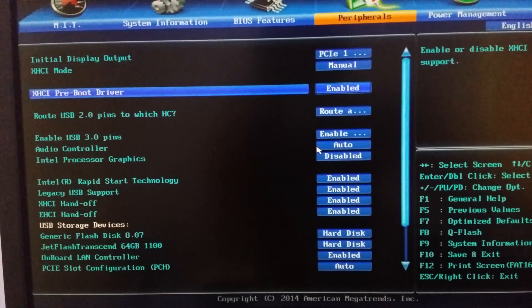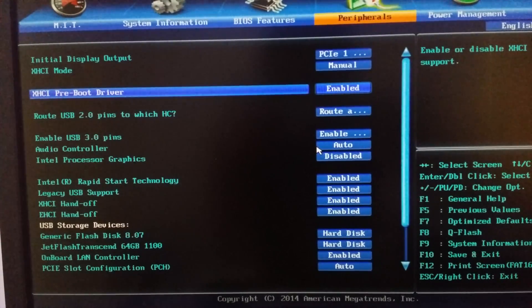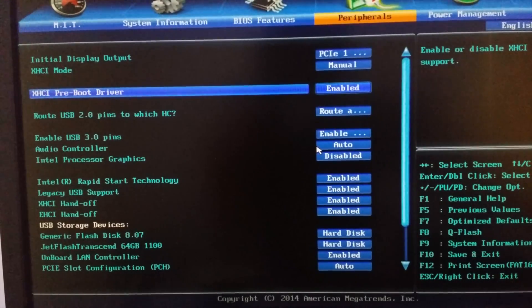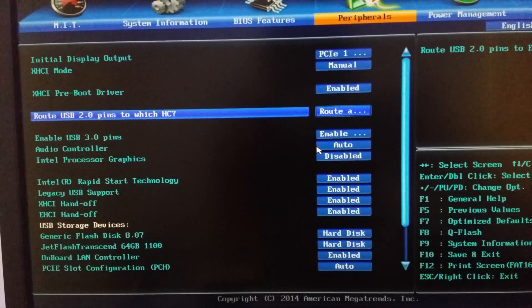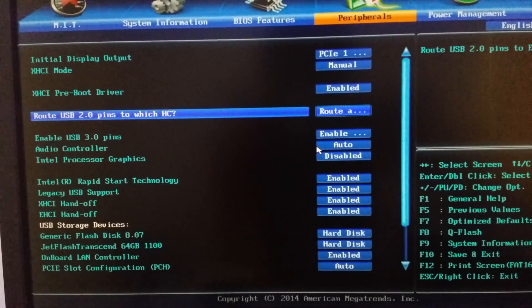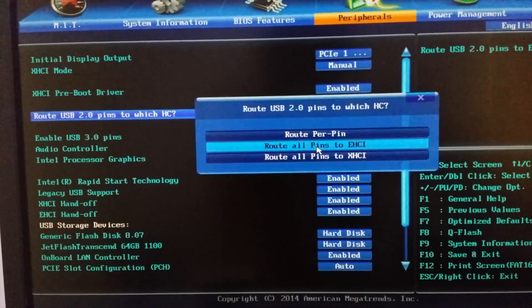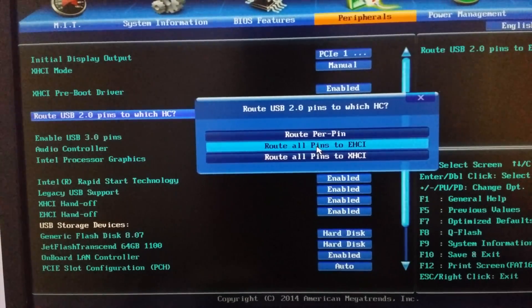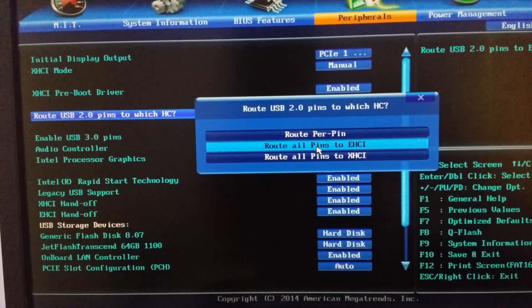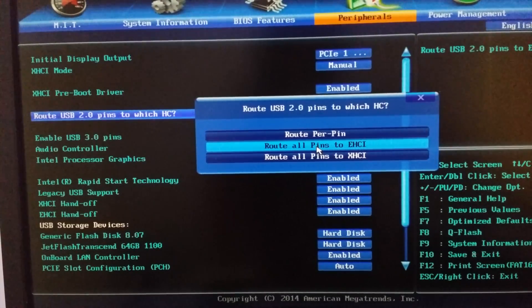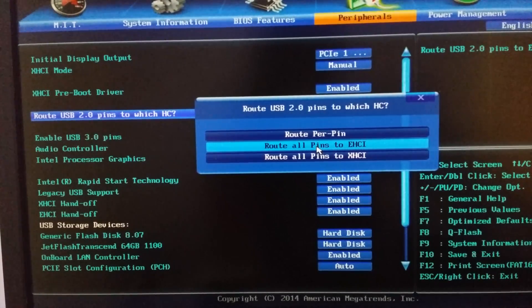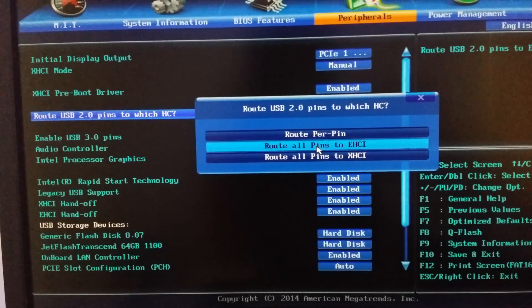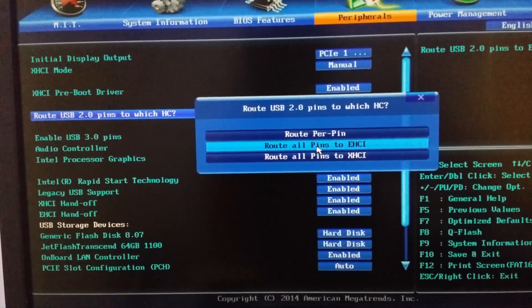In XHCI preboot drivers, enable it. USB 2.0 pins to which HC, you have to select EHCI if the USB mouse and keyboard stop working after the BIOS or after the booting of the operating system.